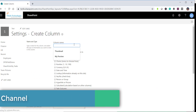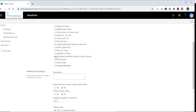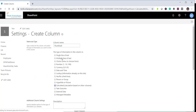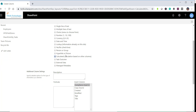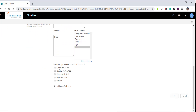Here also you need to make sure you enter 'thumbnail' as the column name. Then select 'Calculated' as the column type. Select 'Title' and click 'Add to Formula' — that is the only thing you need to do here. Make sure the data type it returns is set to 'Single line of text,' then click OK.